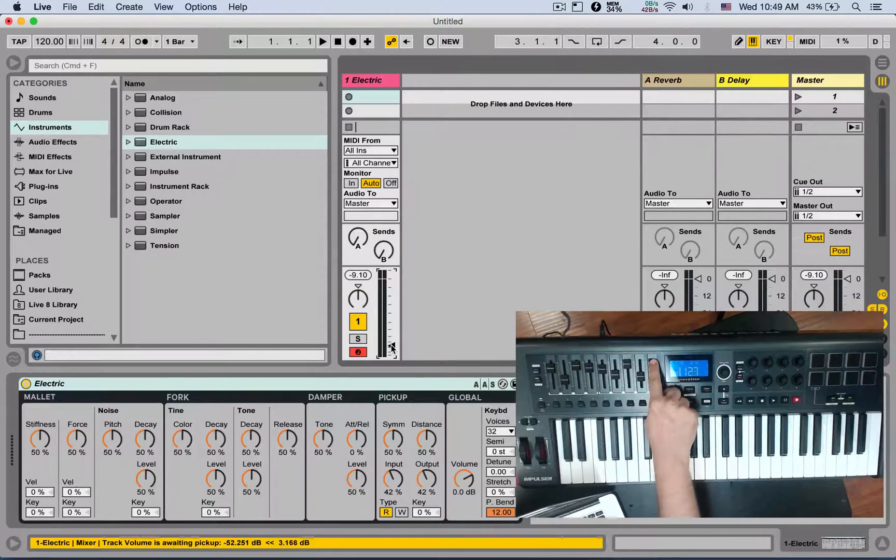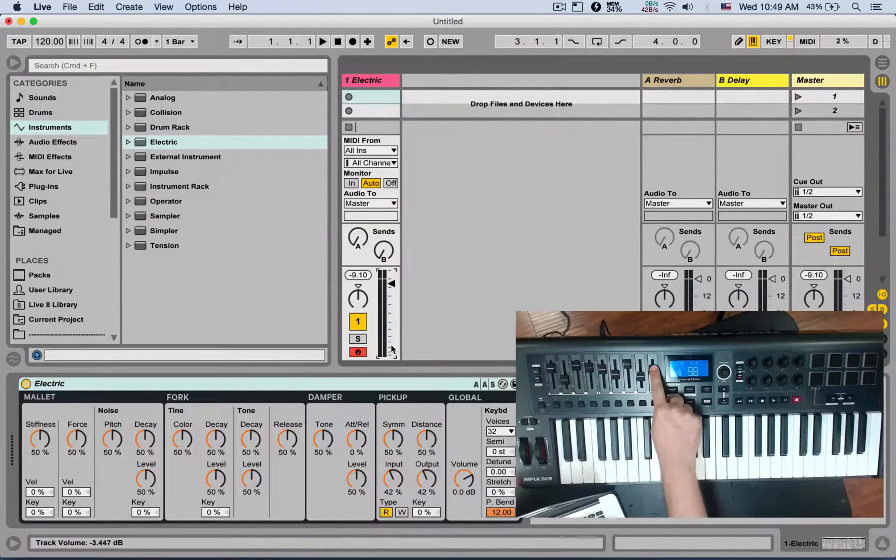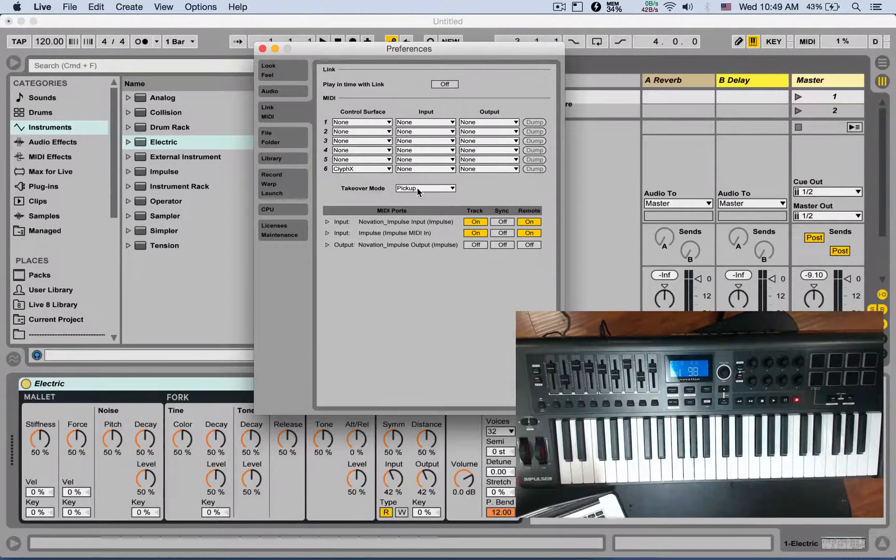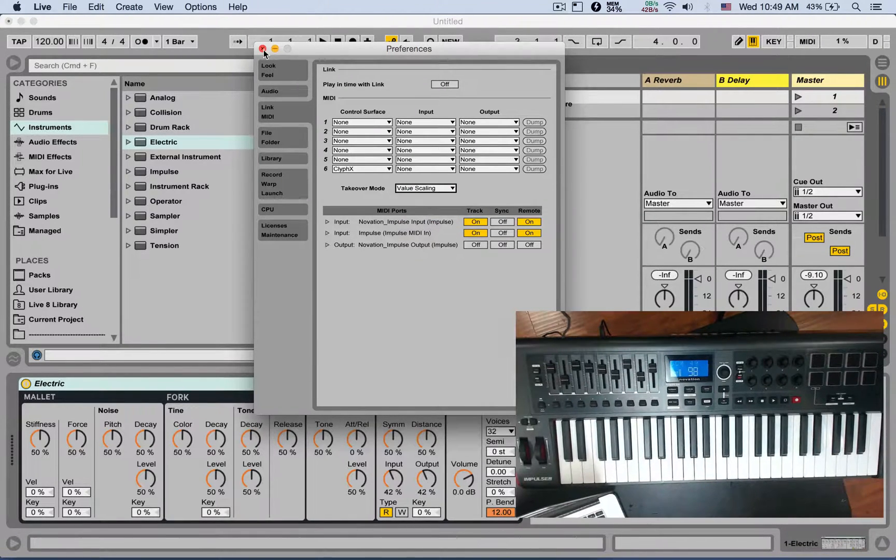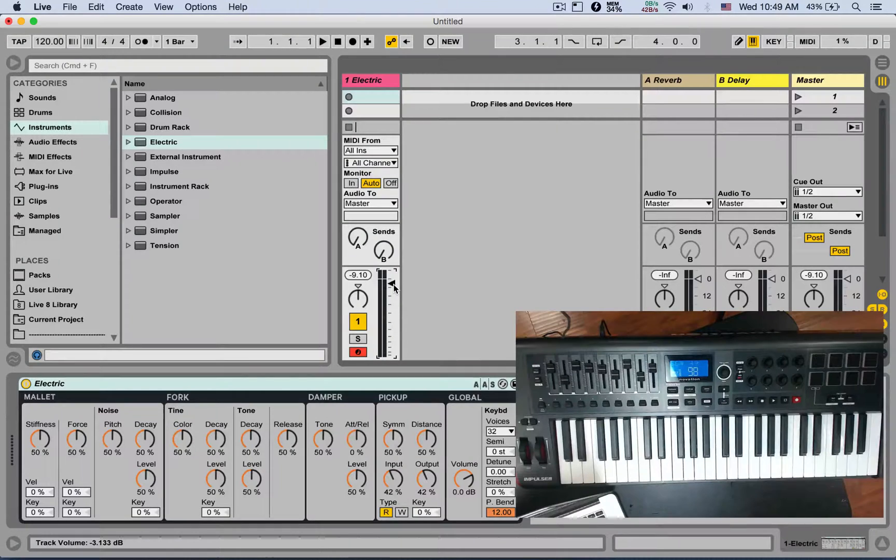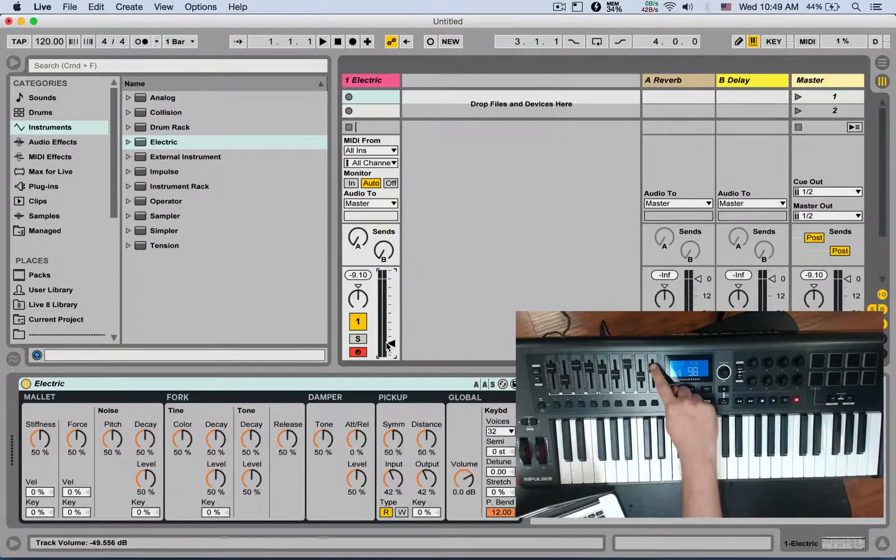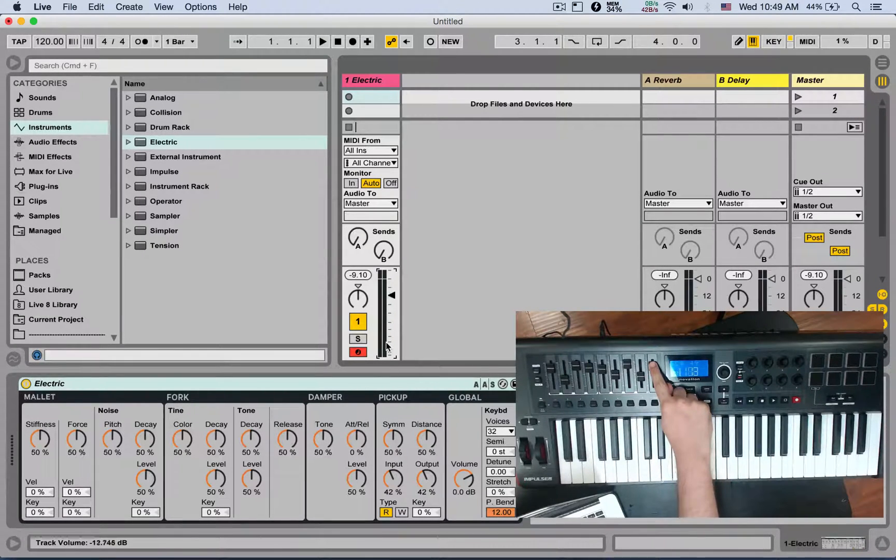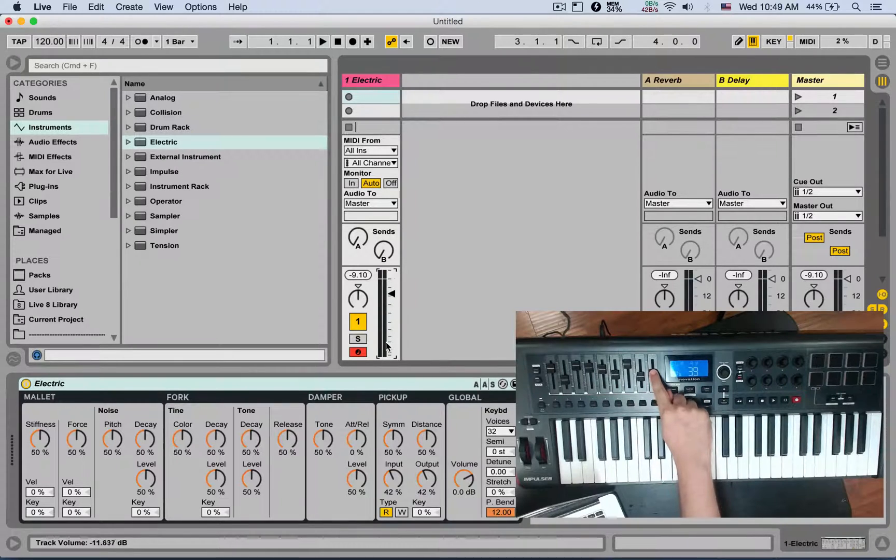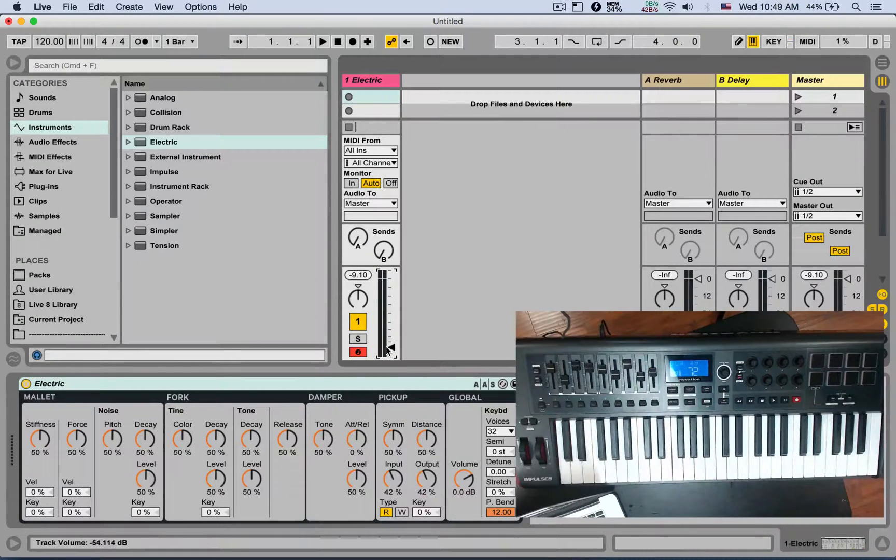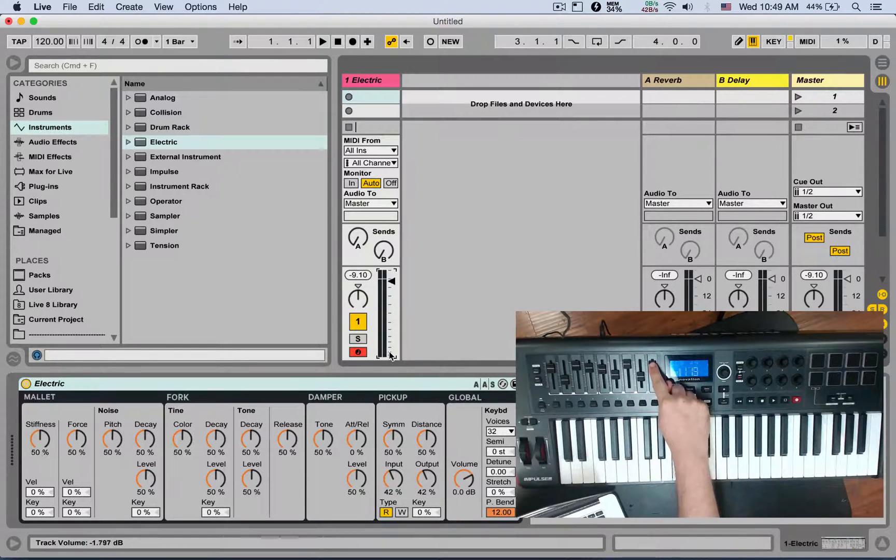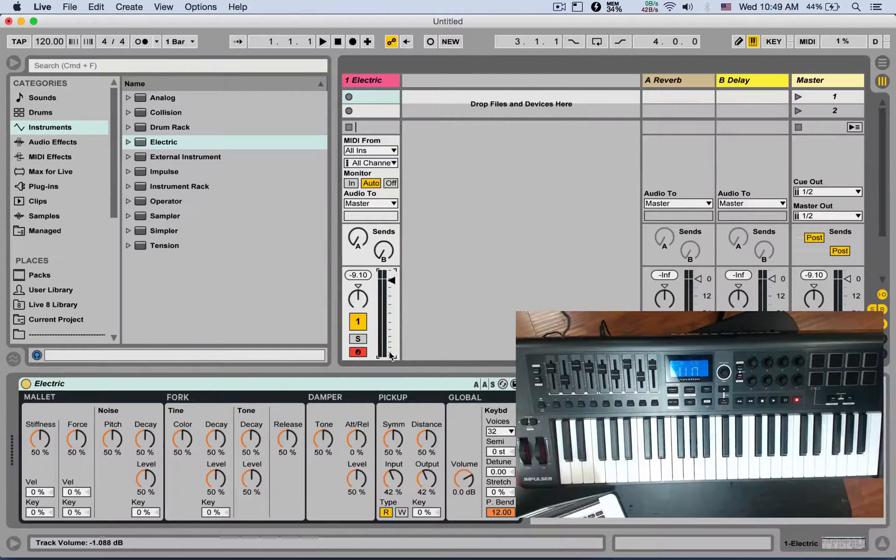My most used takeover mode - that's what I use - is Value Scaling, which is going to proportionately control the parameter that is mapped depending on where you are. So if this is all the way on the bottom, I'm right here - as soon as I touch it, it's already moving, and it's going to proportionally scale it according to the position of your control.